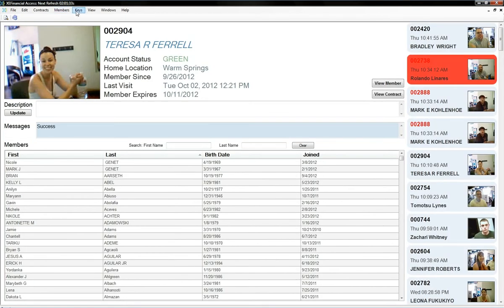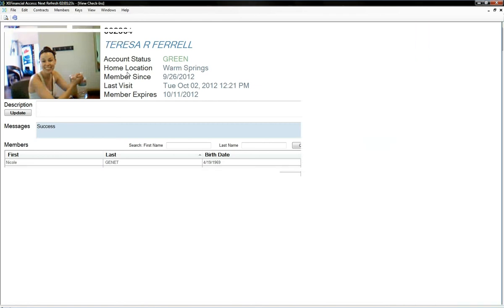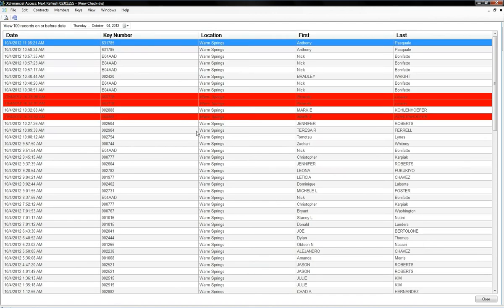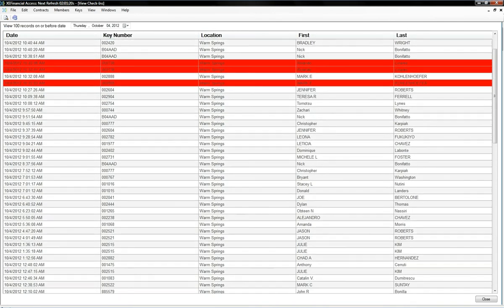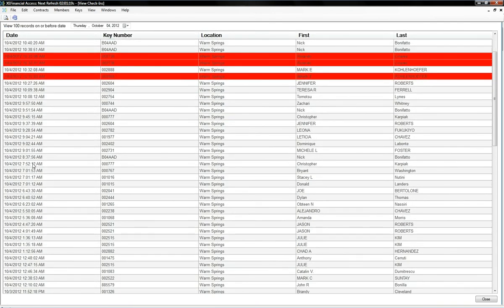Also, we have a key usage report. So, let's say you have a 24 hour club like mine, and for some reason someone's blasting the TV's and we know it's going on at 8 o'clock. Just go to your key usage report, and just go down to 8 o'clock, and we can see who's been checking in.